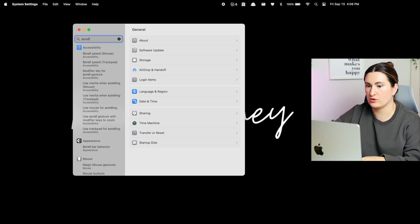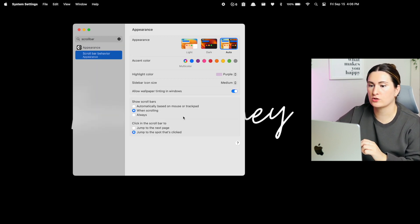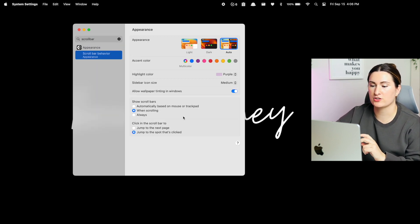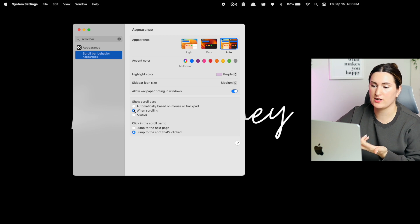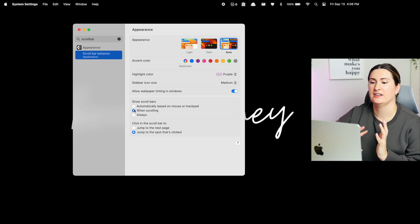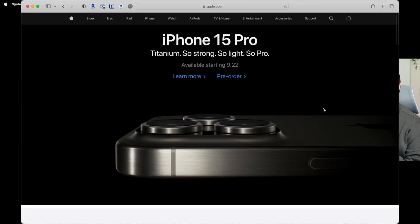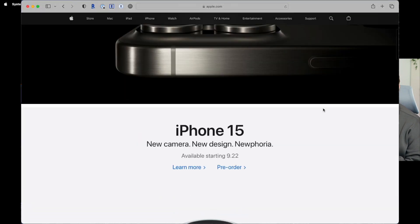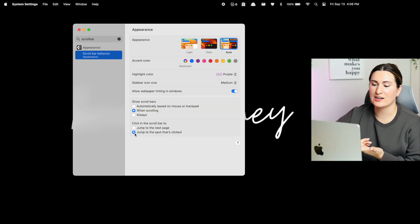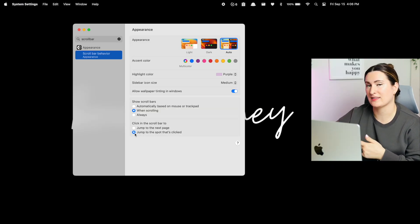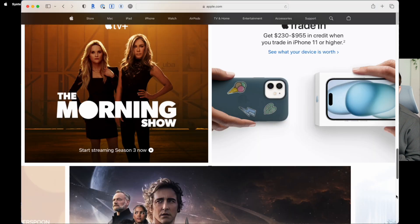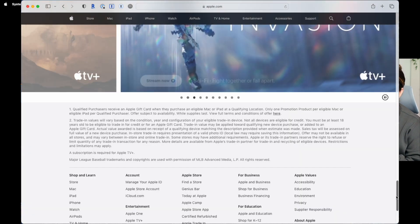For this next one, again, we're going to use the search. And I highly recommend when you are looking for a setting to search for it. It just makes it so much easier and you don't have to dig through a whole bunch of different options. So we're going to search scroll bar and then scroll bar behavior. There's two settings at the bottom. I switched that to when scrolling. It's just a little bit safer in my opinion. So when I'm reading something, it's not in the way, but then when I do go to scroll, I see the scroll bar. And then the second one, I like to click off, jump to the spot that's clicked. So if ever I do want to skip ahead or scroll down really quickly, I can just click on the scroll bar to get there.